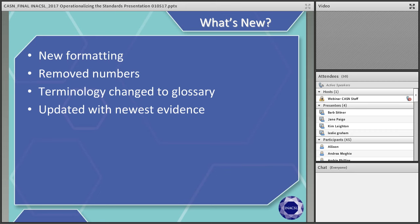With the new formatting, there is now a background section with cited literature that supports the standards. Something new that was added was potential consequences of not following the standard — for example, in the design standard, if individuals do not follow what the standard states, it might result in participants having an untoward outcome with their learning.